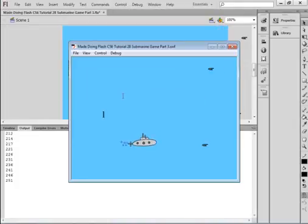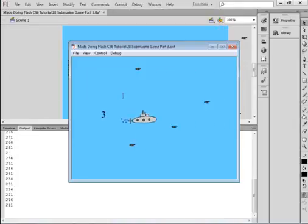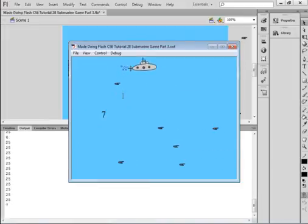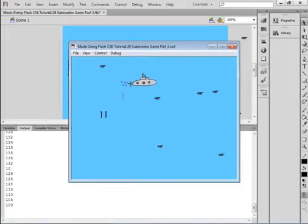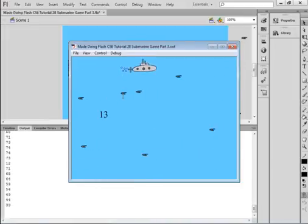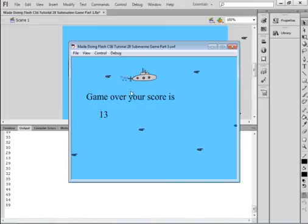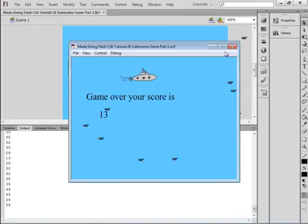Try not to hit anything. My score is going up because I'm not hitting anything — I'm just counting time. There, I hit that. The game's over. Your score is 13.